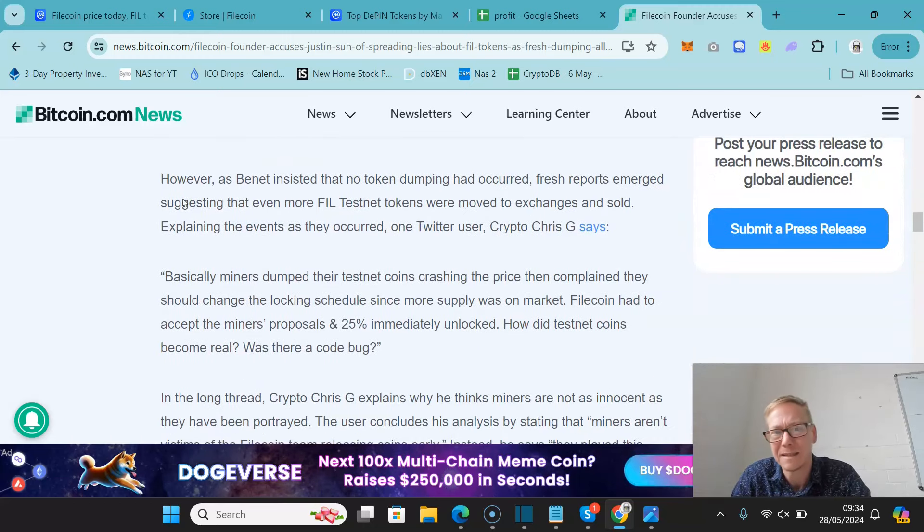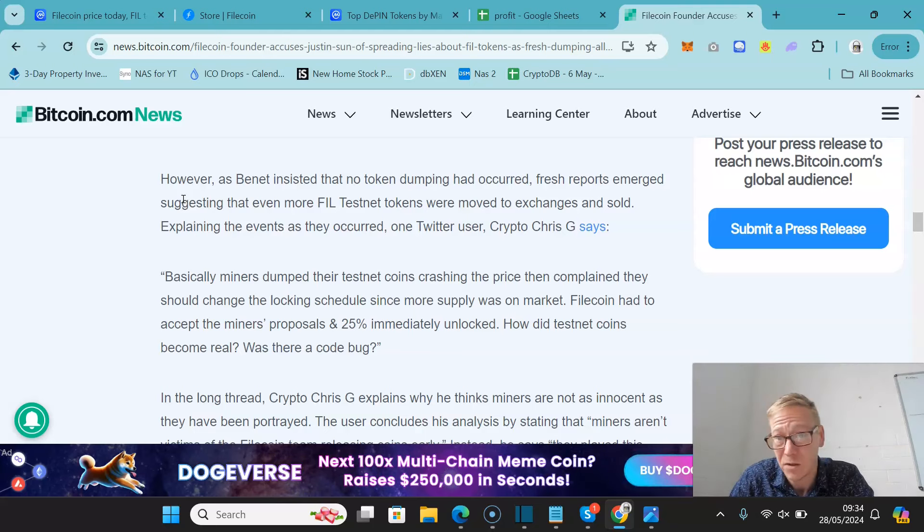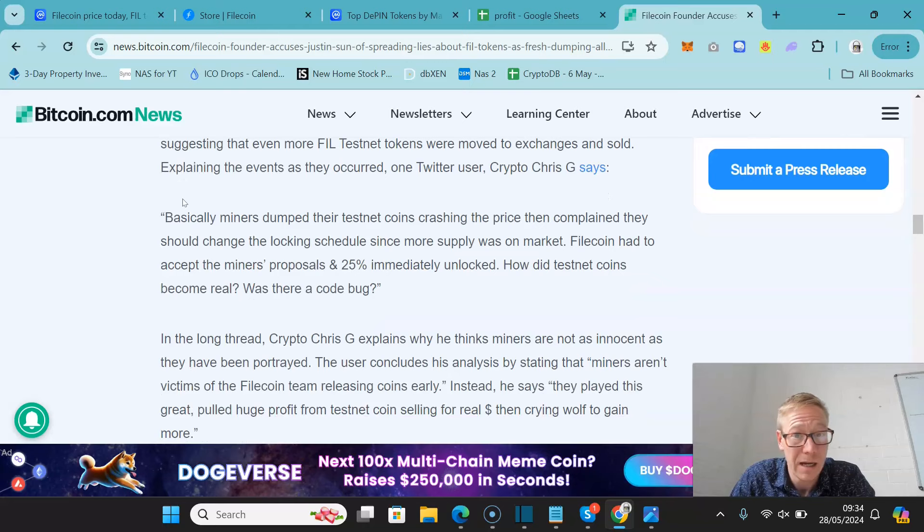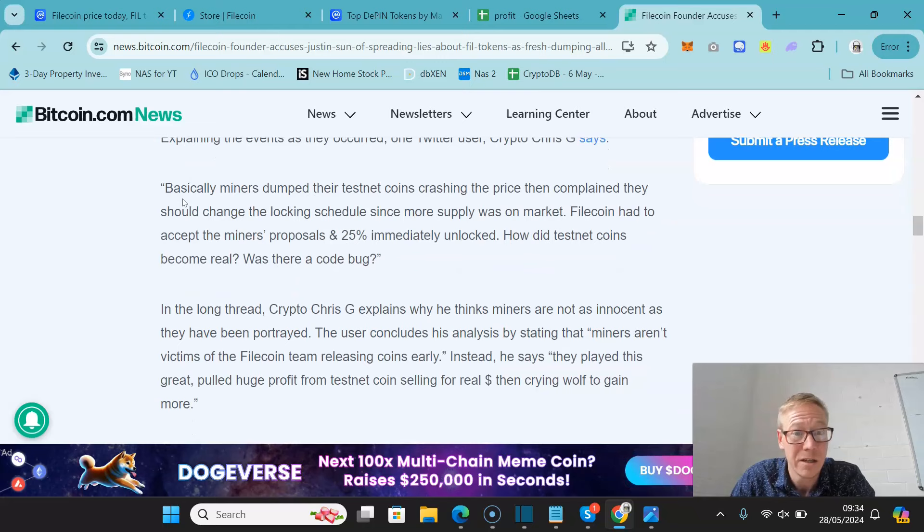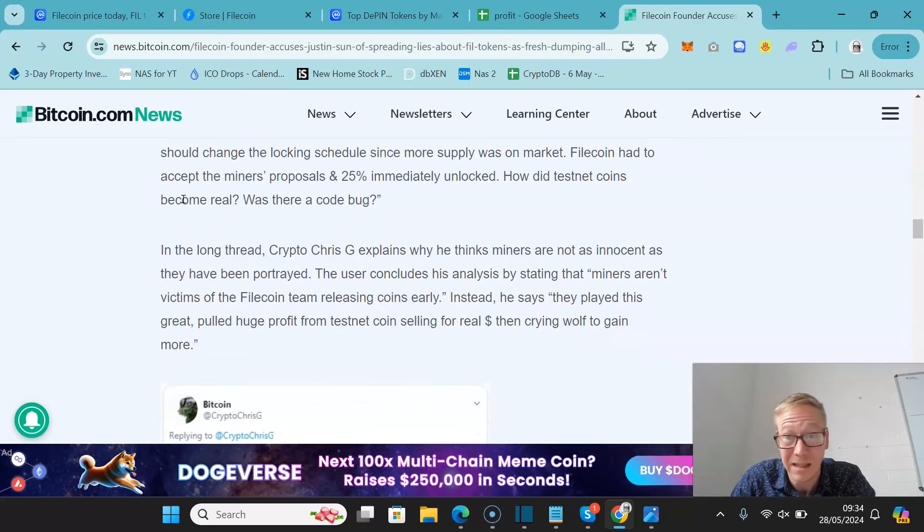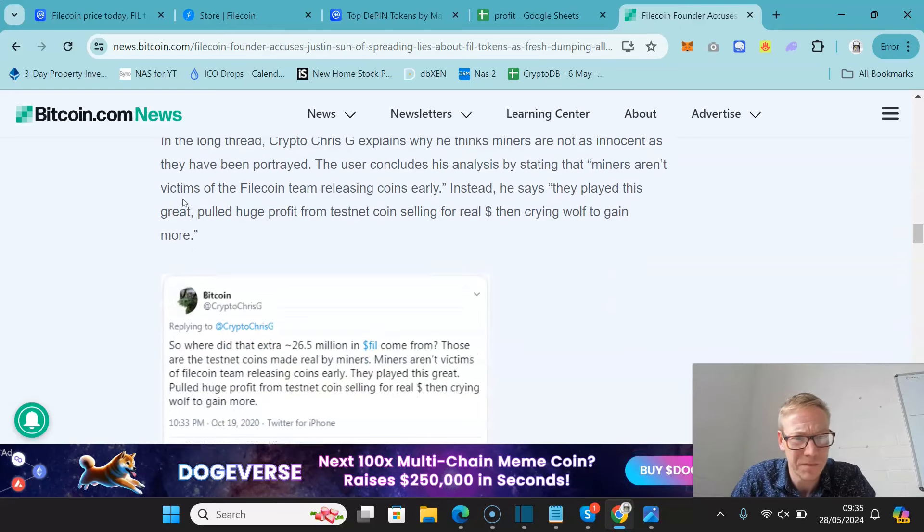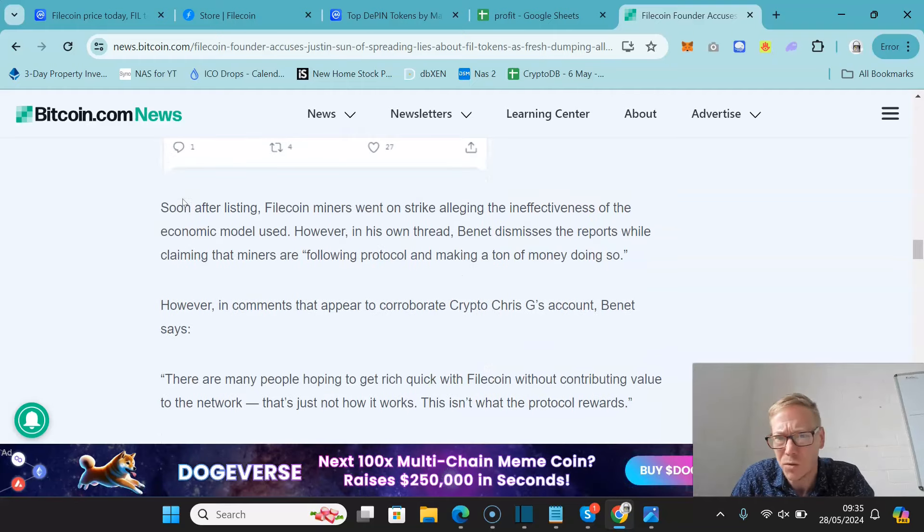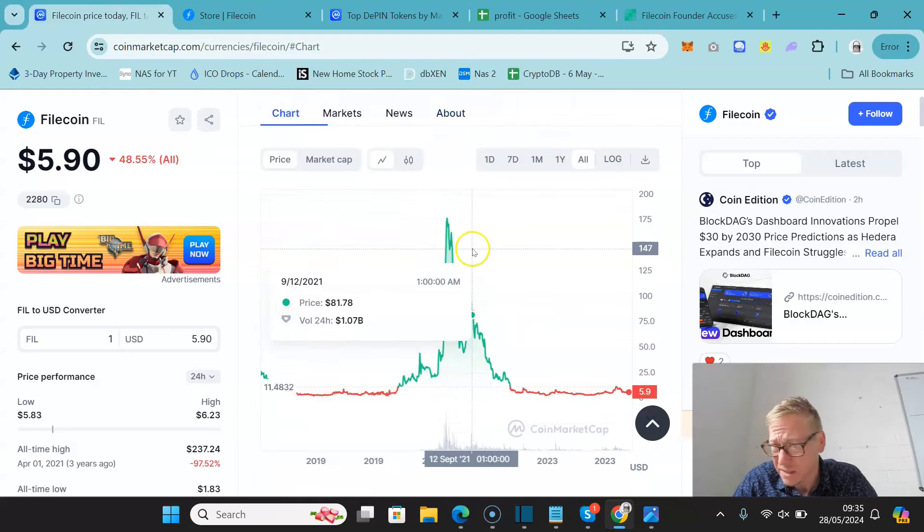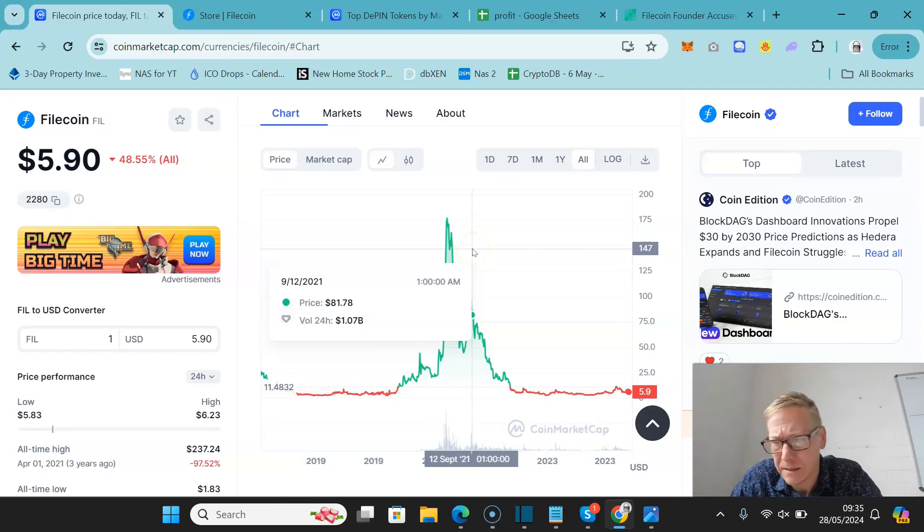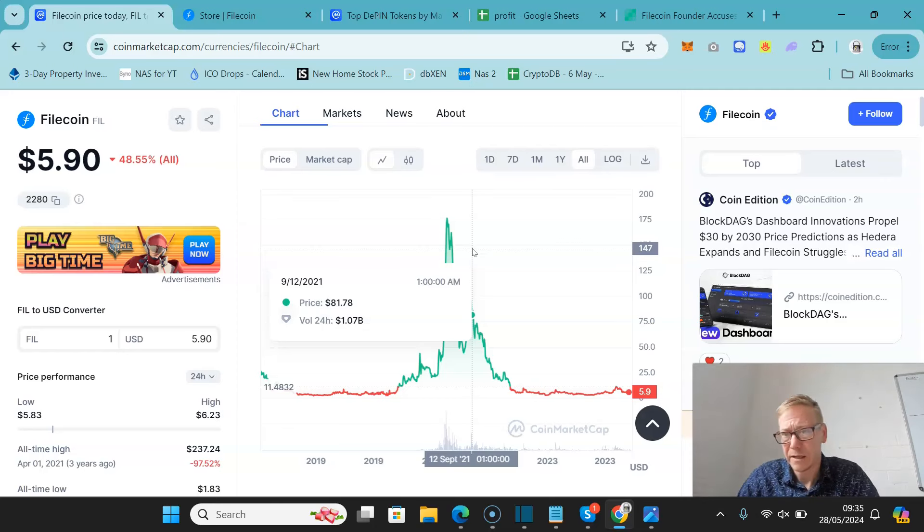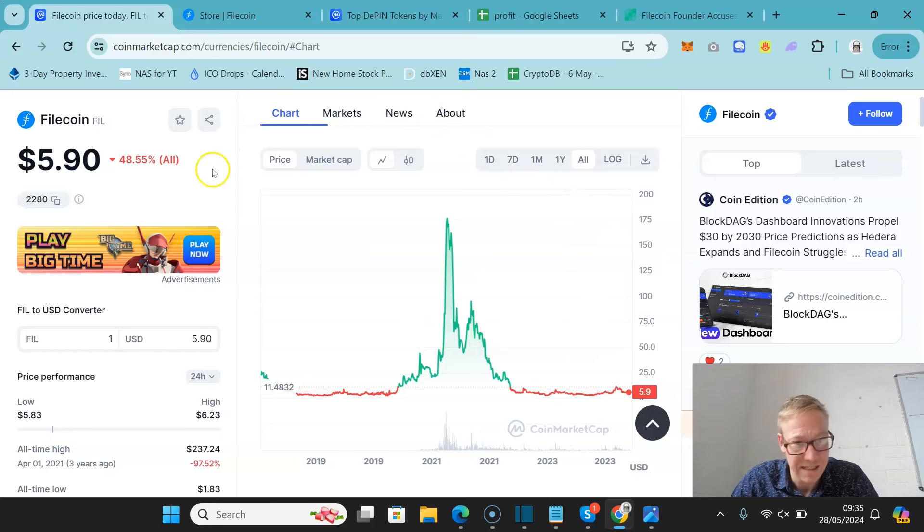However, as Bennett insisted that no token dumping had occurred, reports came out that even more file testnet tokens were moved to exchanges and sold. Explaining the events as they occurred, one Twitter user said, basically, miners dumped their testnet coins, crushing the price, then complained they should change the locking schedule since more supply was on market. Filecoin had to accept the miners' proposals and 25% immediately unlocked. How did testnet coins become real? Was there a code bug? It was just, it was a very unusual scenario. Now, it's nothing as bad as what ended up happening with ICP in terms of the price dump, because obviously ICP went from staggering heights when they crashed. But I don't think there's too much truth to the Justin Sun attacks back in 2020. I think Filecoin is just, it's an interesting idea.